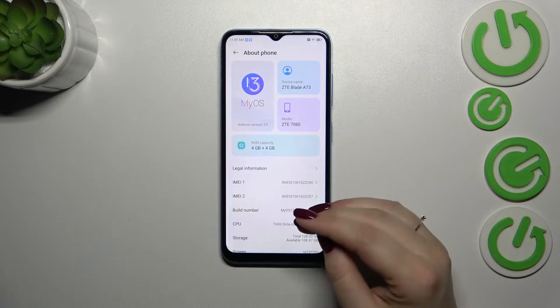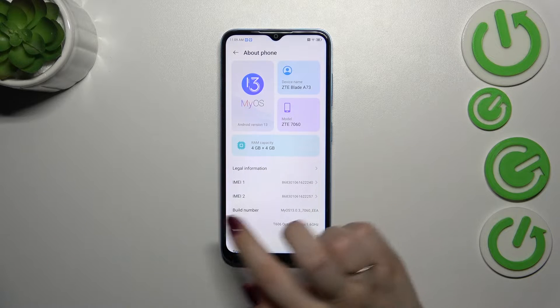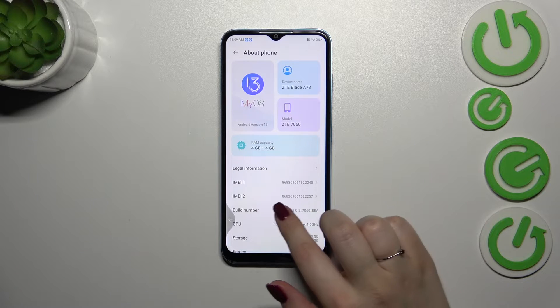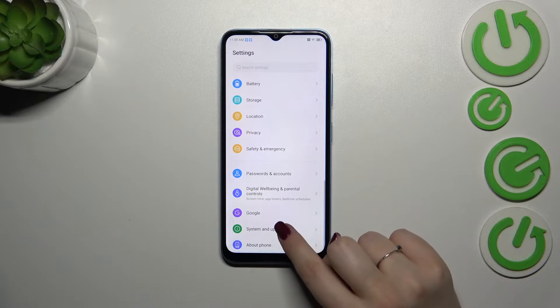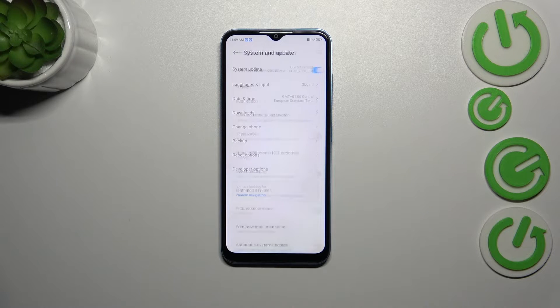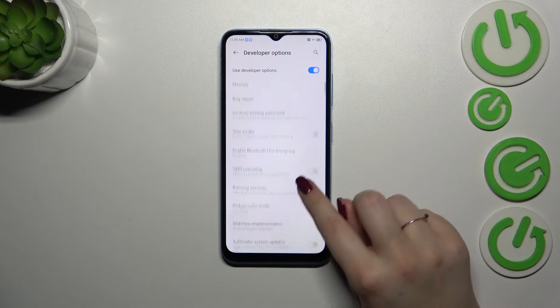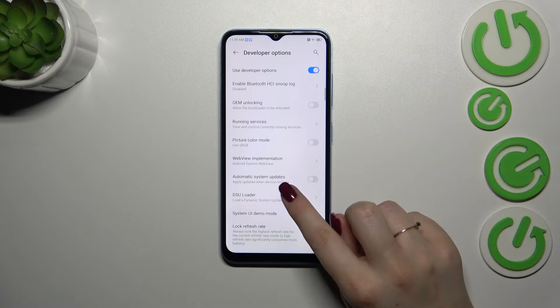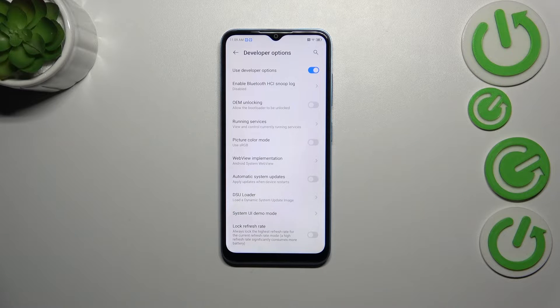If you want to learn more about the developer options, I highly recommend checking our tutorial about it. Now let's go back, then enter System and Update. Tap on Developer Options and here all we have to do is simply find the option: Automatic System Updates.